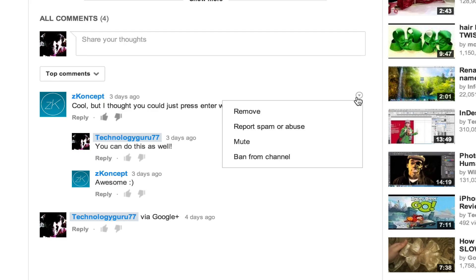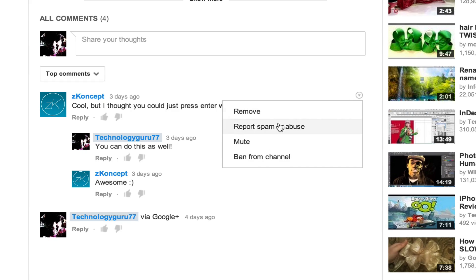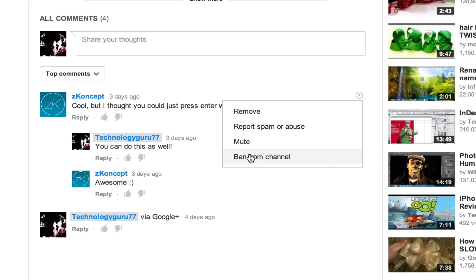So if I go up here to this comment, I can do the same thing. And if it's somebody else's comment on your video, you can actually remove them. You can report it as spam or ban them completely from commenting on your channel forever.